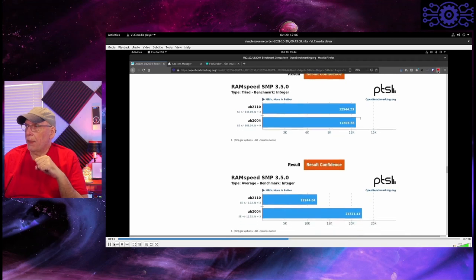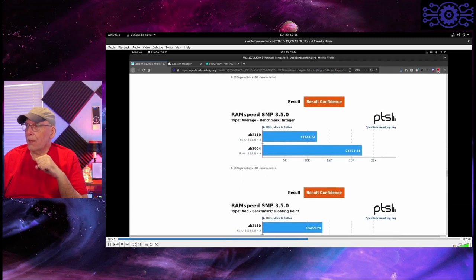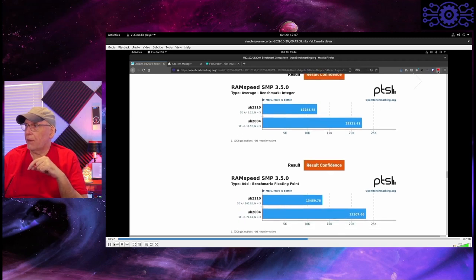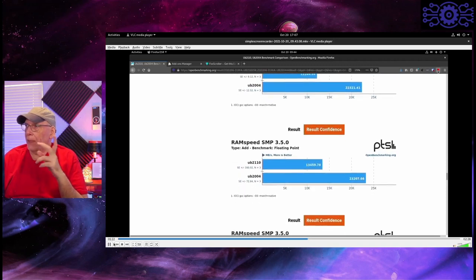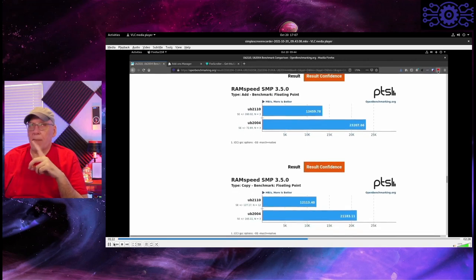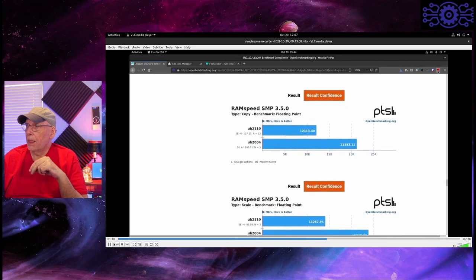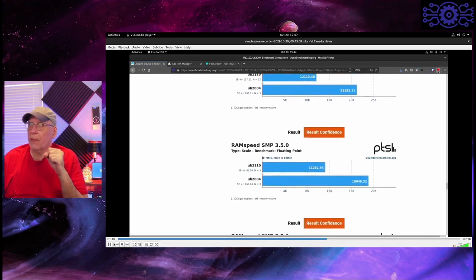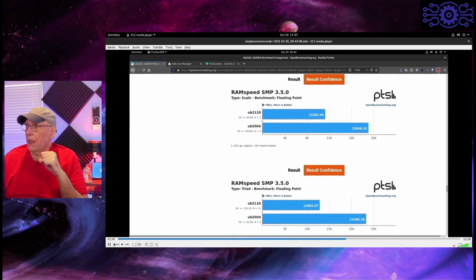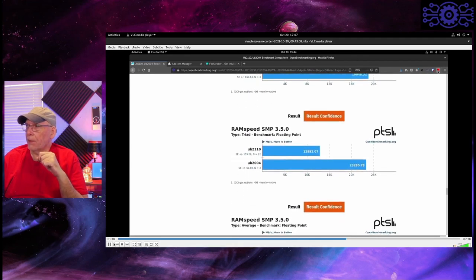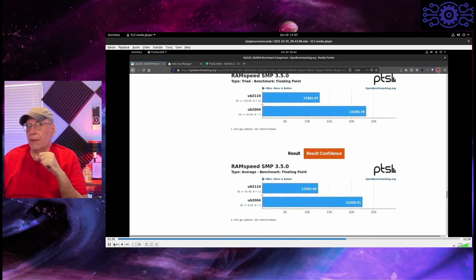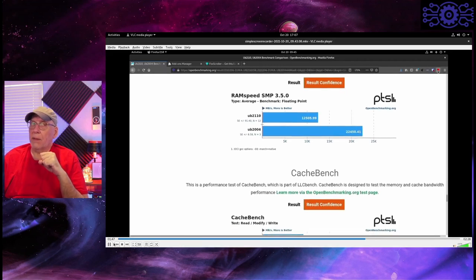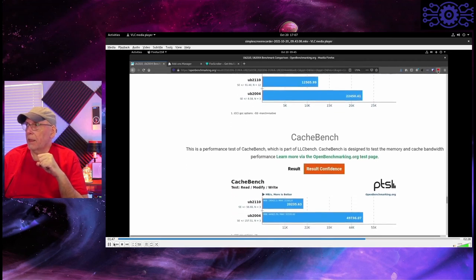RAMSpeed, it starts to reverse. When I get up to the average, then 20.04 starts to come out on top. Again, a 2 to 1, almost a 2 to 1 advantage. Add Benchmark, again, 20.04 is faster. And this is time it's using the add for floating point, the copy for floating point, and the scale for floating point all come out faster for 20.04. Yeah, the Triad is faster on floating point for 20.04. And also the average is faster on floating point. So, clearly, floating point is faster on 20.04 than, yeah.